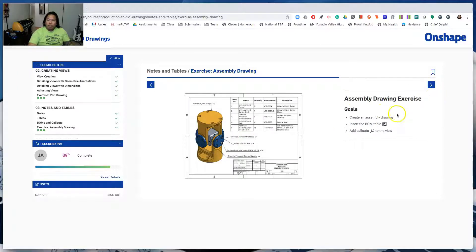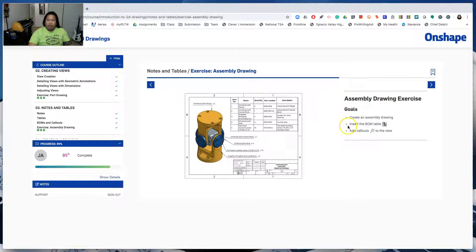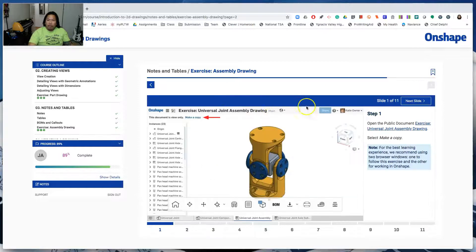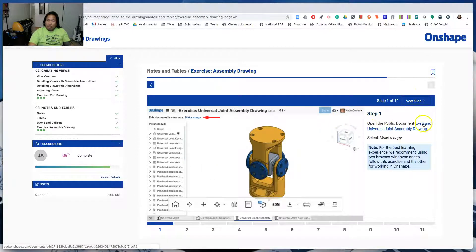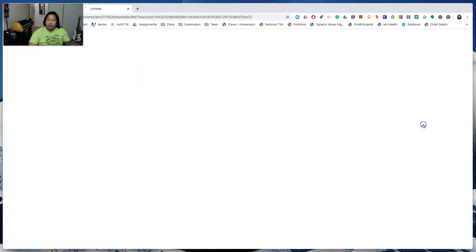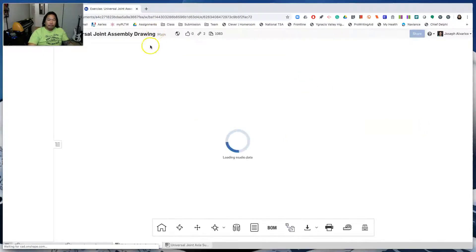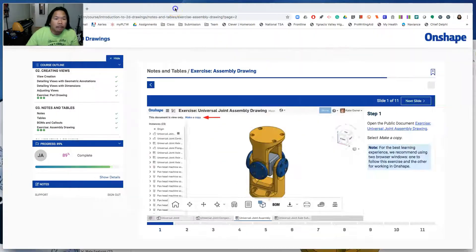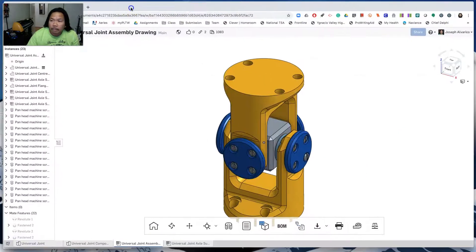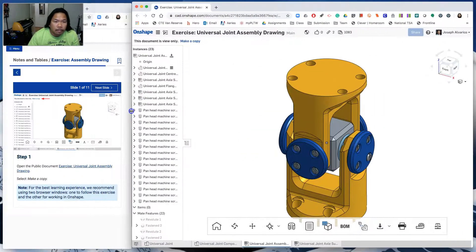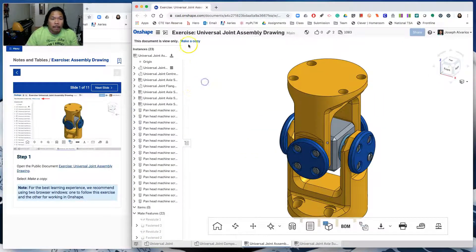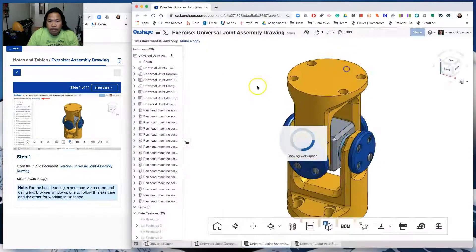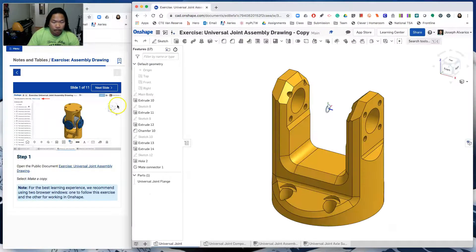Okay, so for this exercise, we need to create an assembly drawing, insert the BOM table or the bill of materials, and add callouts to the view. So it calls us to open this drawing and then make a copy. Let me split up the screen. All right, make a copy. Done with slide one.